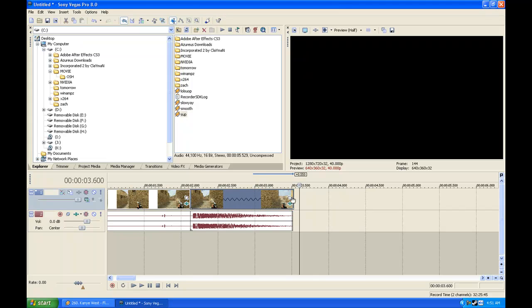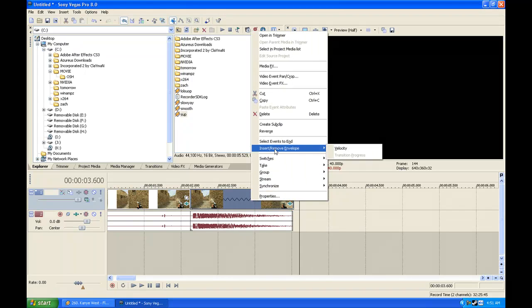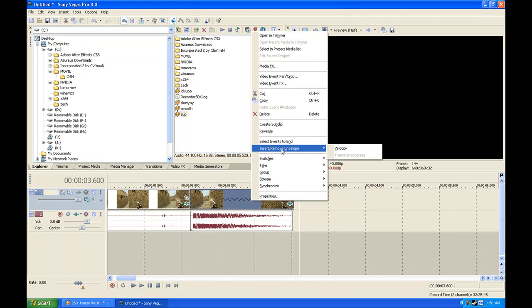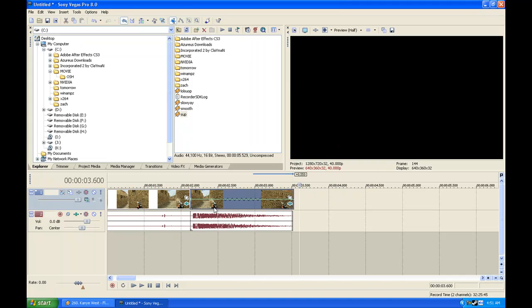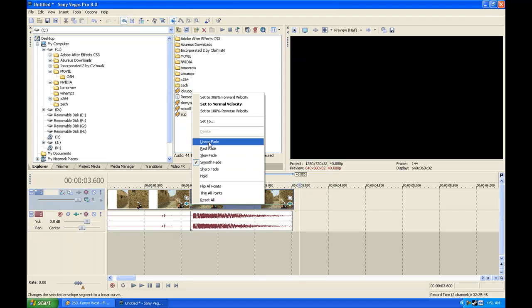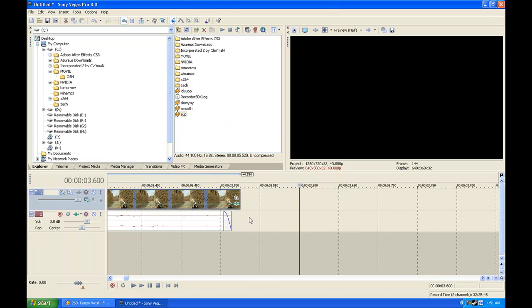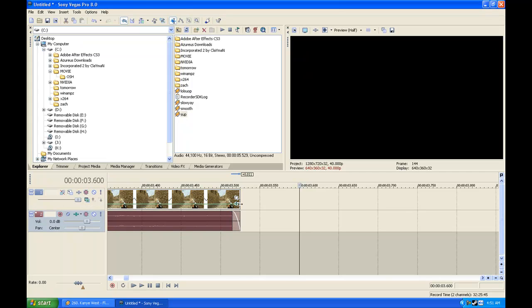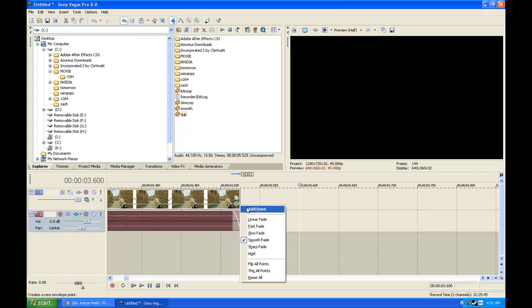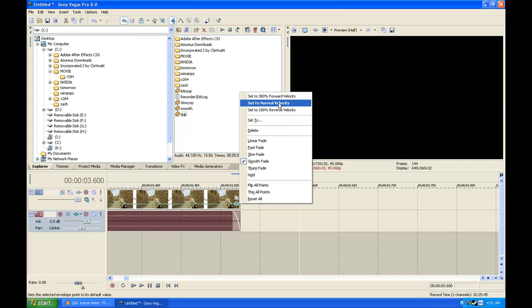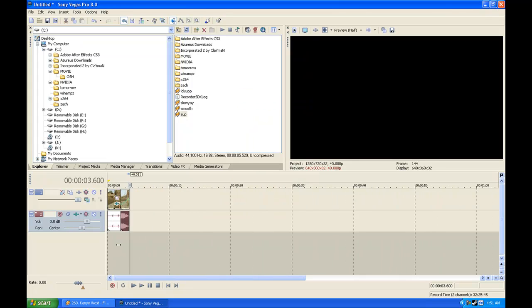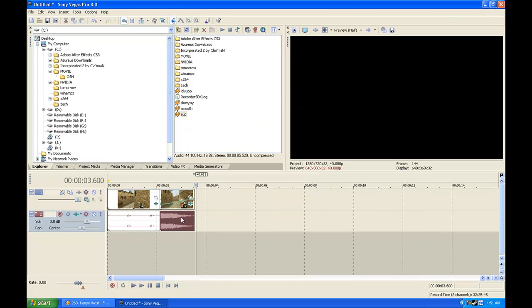And slow the video to match it. Then insert remove envelope velocity. You're going to drag it down to whatever your desired thing is. Here I'll set it to 2. And at the end you're going to want to add a point and then set to normal velocity. That's about it. Fade on your clip, maybe add some music.